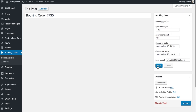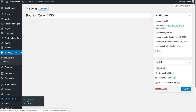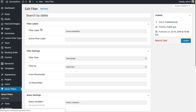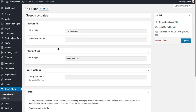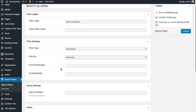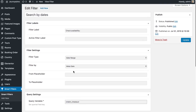Since everything is working properly, we can go and create the archive template to showcase all our items, with a filter to filter out items no longer available for booking. Let's start with the filter. Go to smart filters and click add new. Set the filter type to date range, set filter by to meta date, and in the query settings type the query variable check_in_check_out. Save this filter and let's go create the archive template.